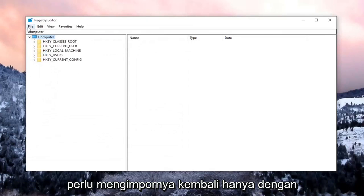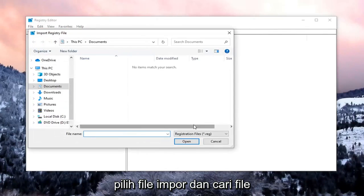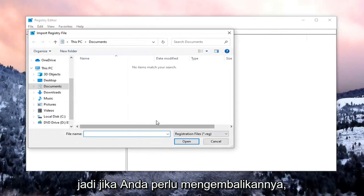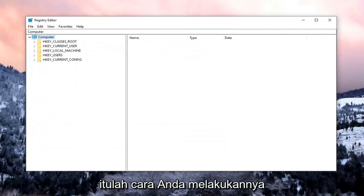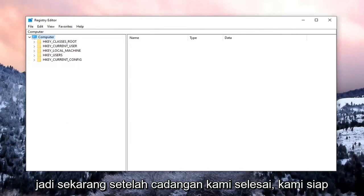And if you ever need to import it back in, just select File, Import, and locate the file. So if you need to revert it back, that's how you do it. Now that our backup is complete, we're going to begin.